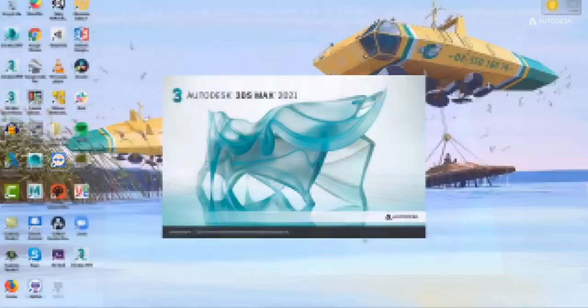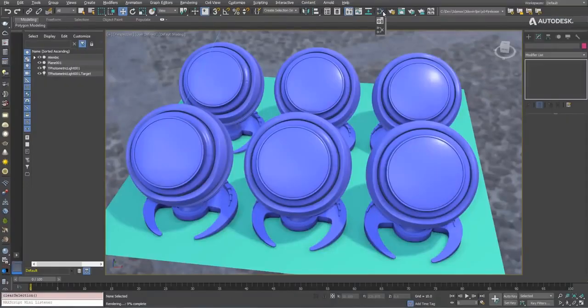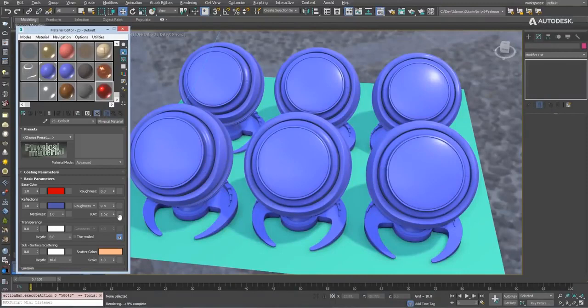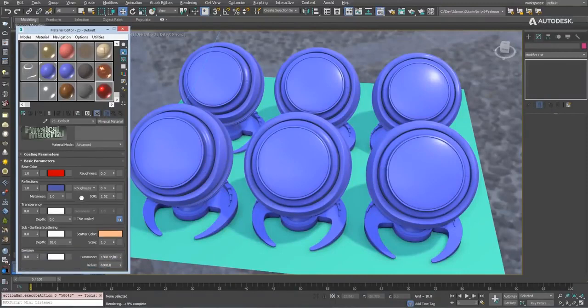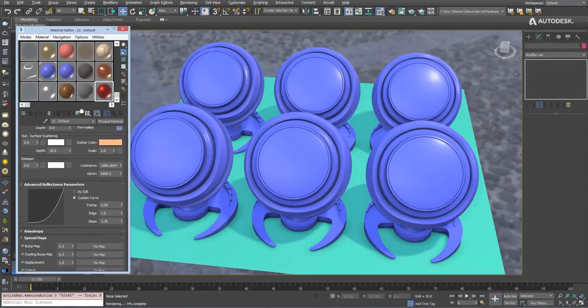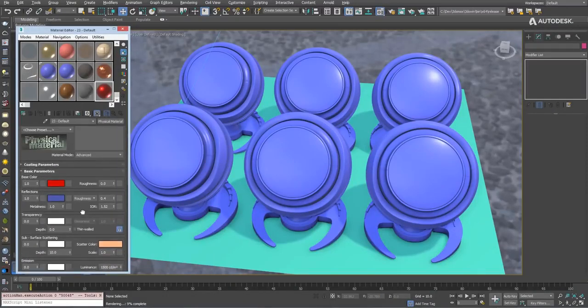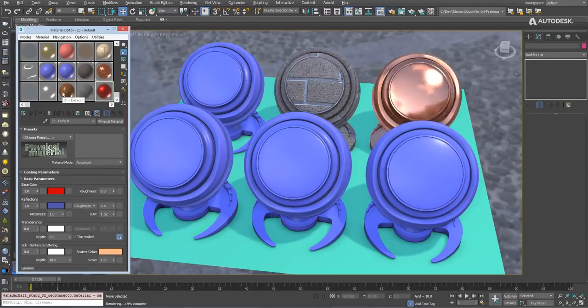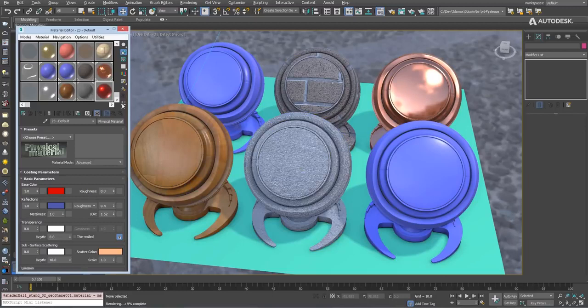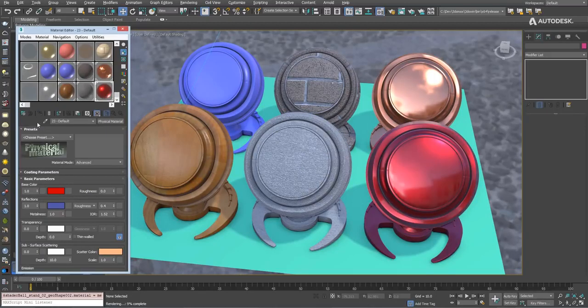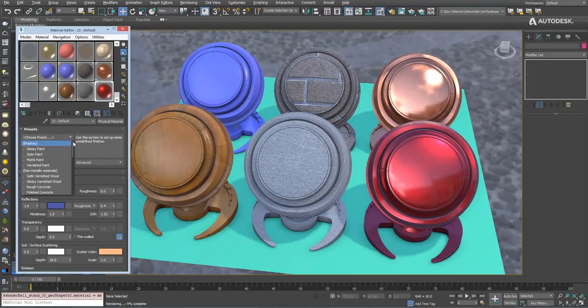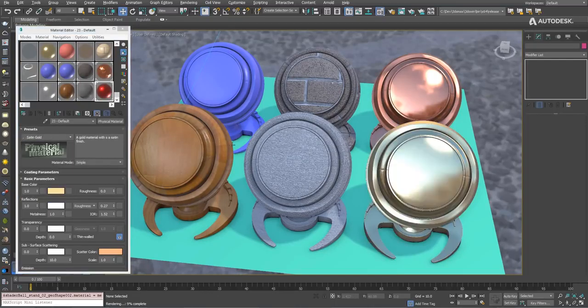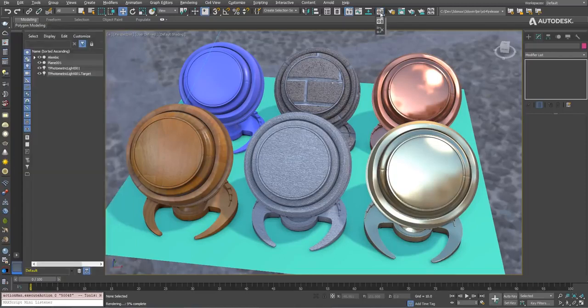When you start Max, you'll find that if you're a user of the old material editor, it will come pre-populated with the physical material everywhere. This is an accurate high quality PBR style material that works in all renders and has a very nice representation in the viewport. It has really cool presets you can choose like gold, and should really be your go-to material everywhere.